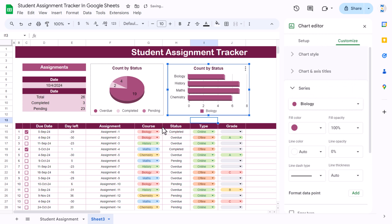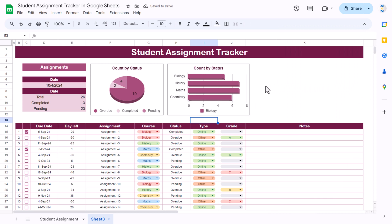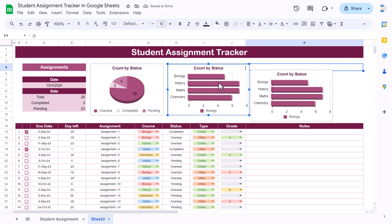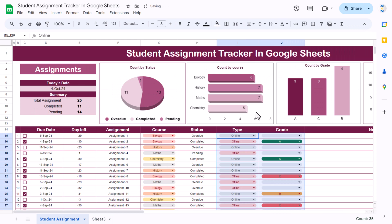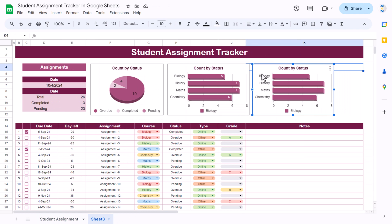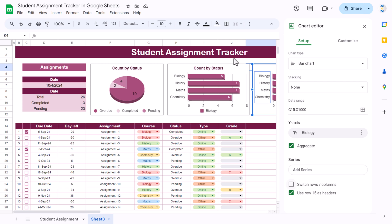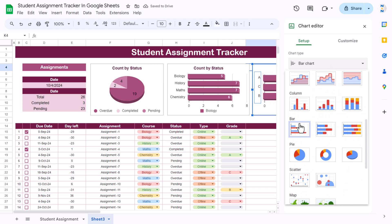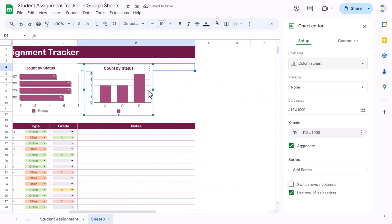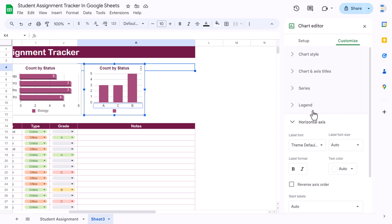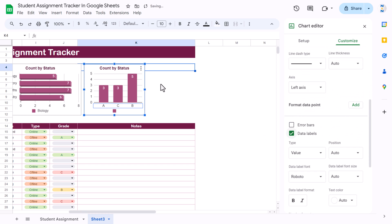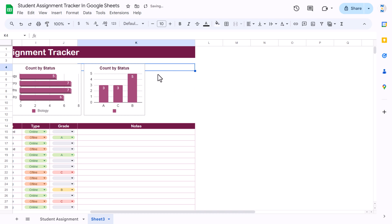Take a lighter color for the series. You can also show data labels by clicking the option to show data labels. Similarly, copy the chart to create another one. For the grade chart, double-click, change the reference to column J (grade column) in both fields, hit Enter, and change the chart type to a Column chart. Make it smaller, and show data labels as well.